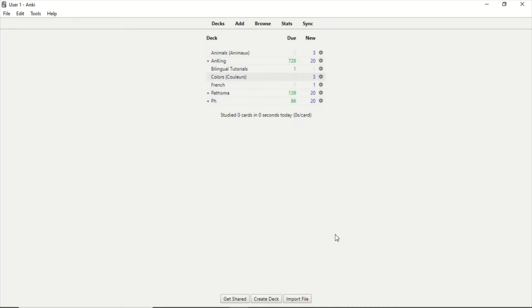Now we are here in Anki and what we're going to do is first learn how to move the decks. We have different ways. As you can see here, we have a deck called French and then we have other decks: animals, animaux which is animals in French, and colors, couleurs also in French.